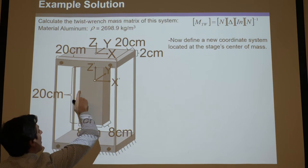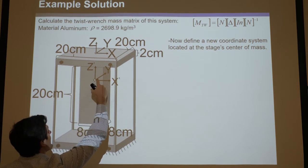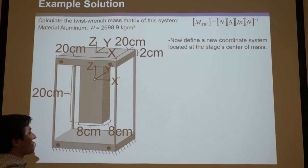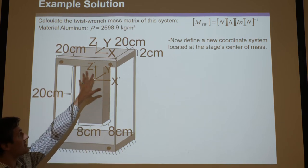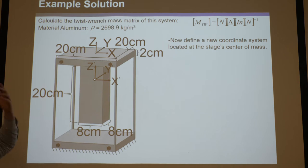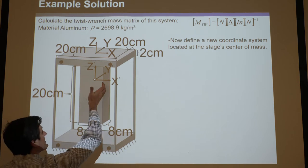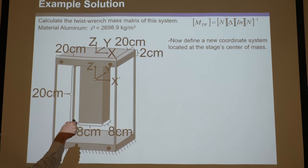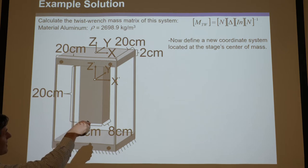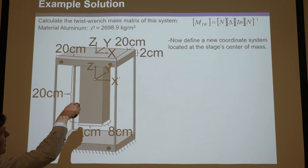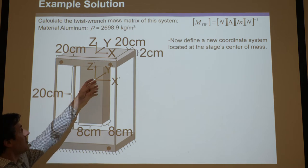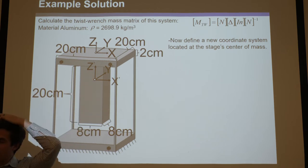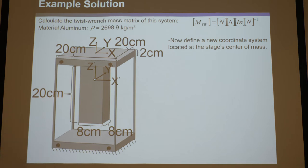We could have had x coming out and y going this way, or any arrangement, as long as all three are perpendicular to the faces of the stage and follow the right-hand rule. Here we align x and x prime the same, y and y prime the same, z and z prime the same. You'll still get the right answer if you mix it up, but it makes life difficult, so align them with the global coordinate system if you can.